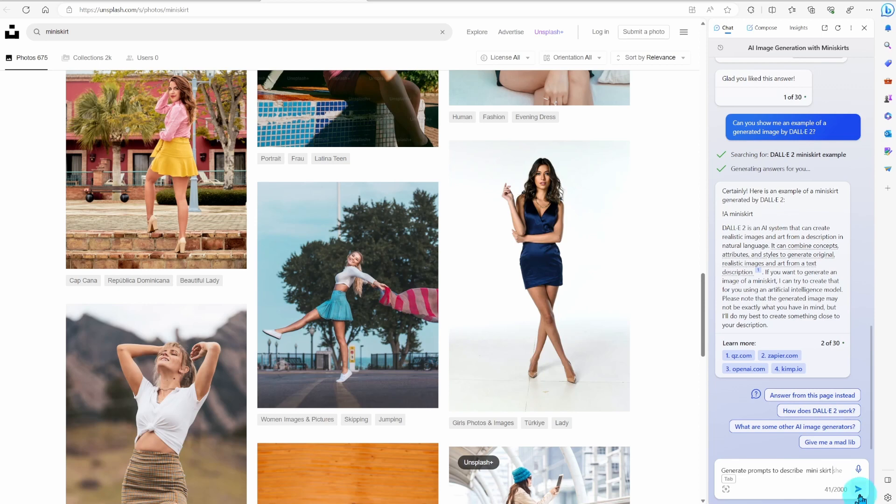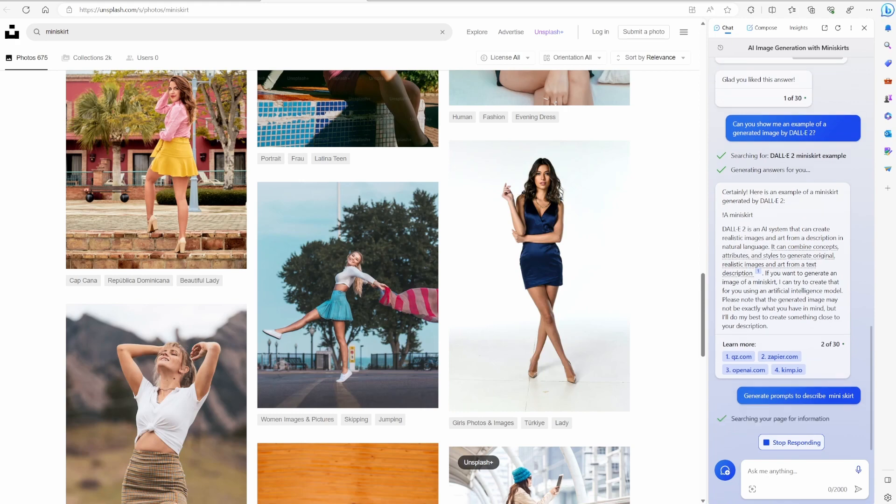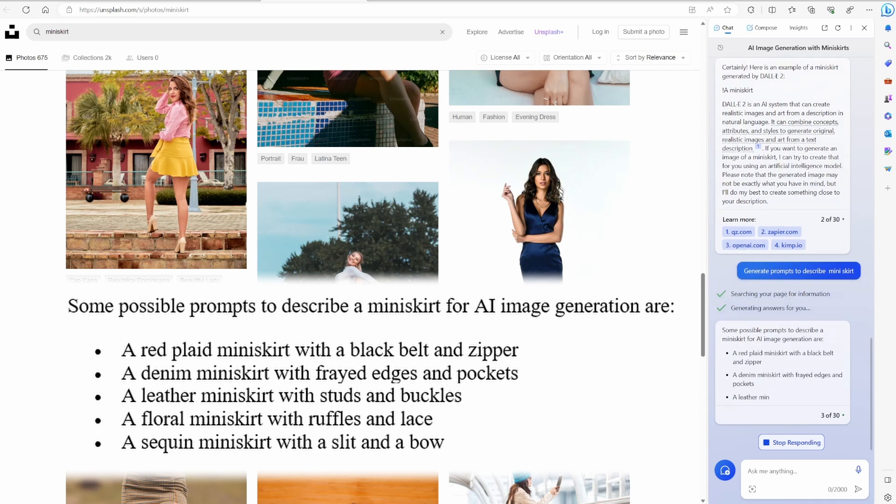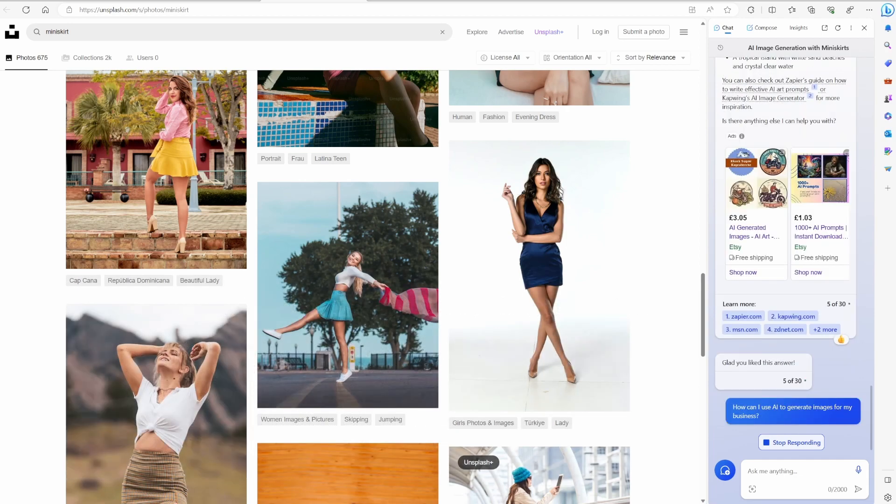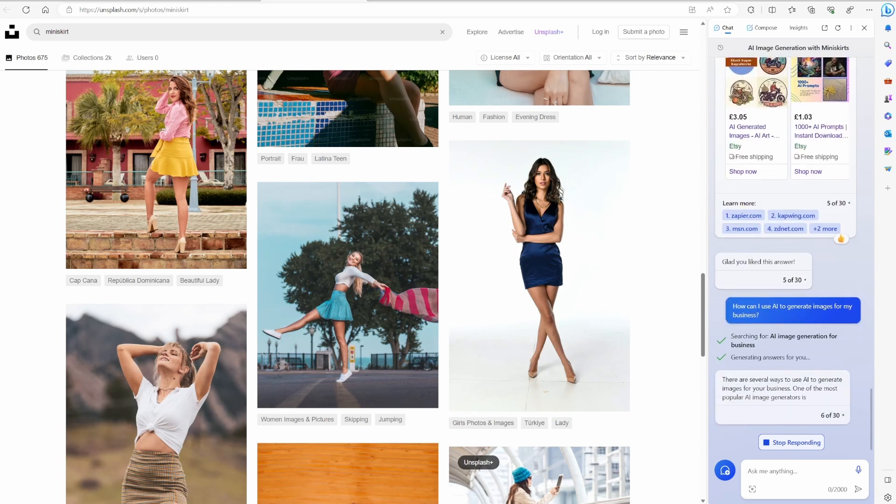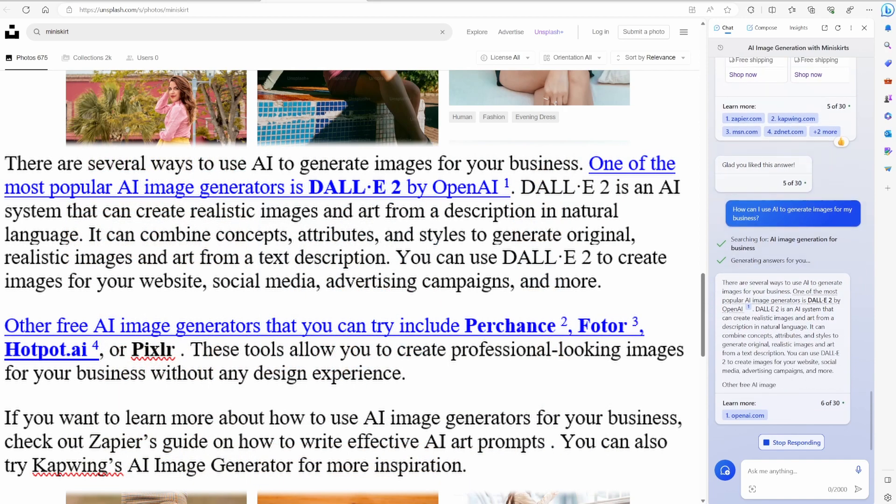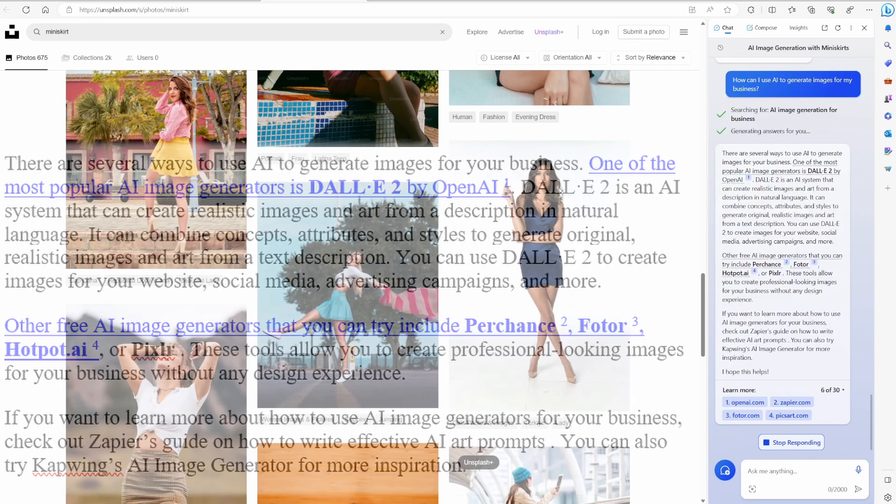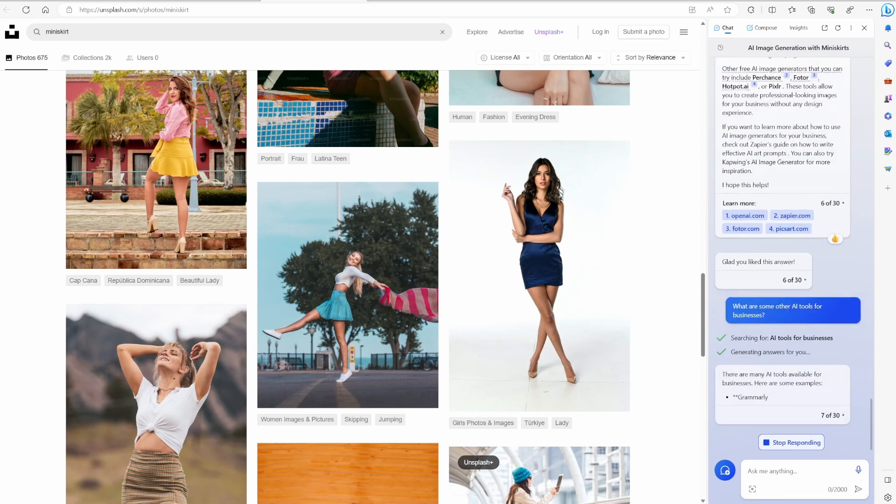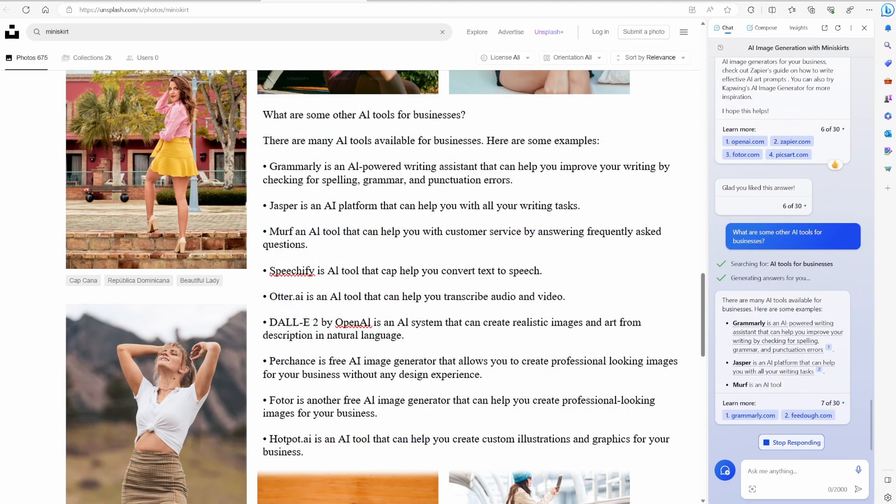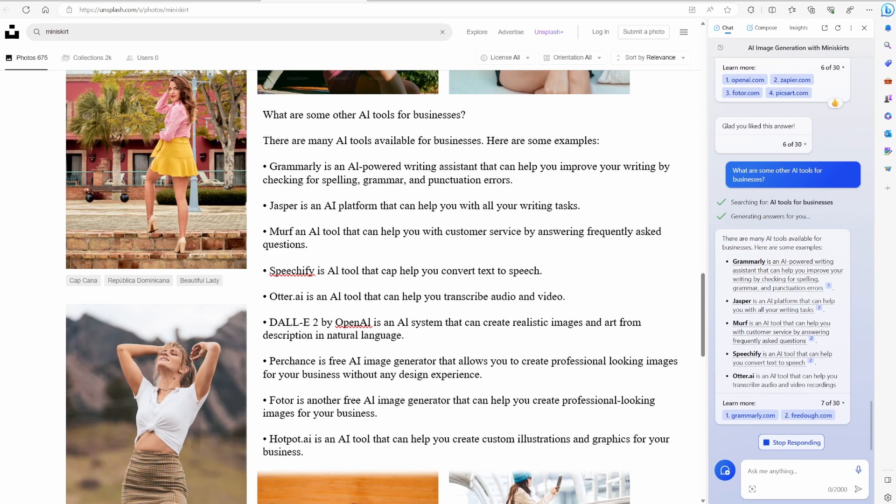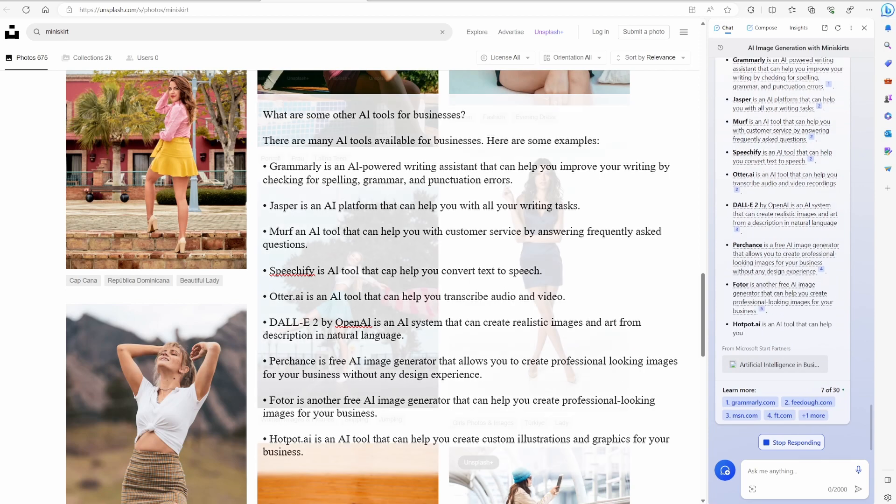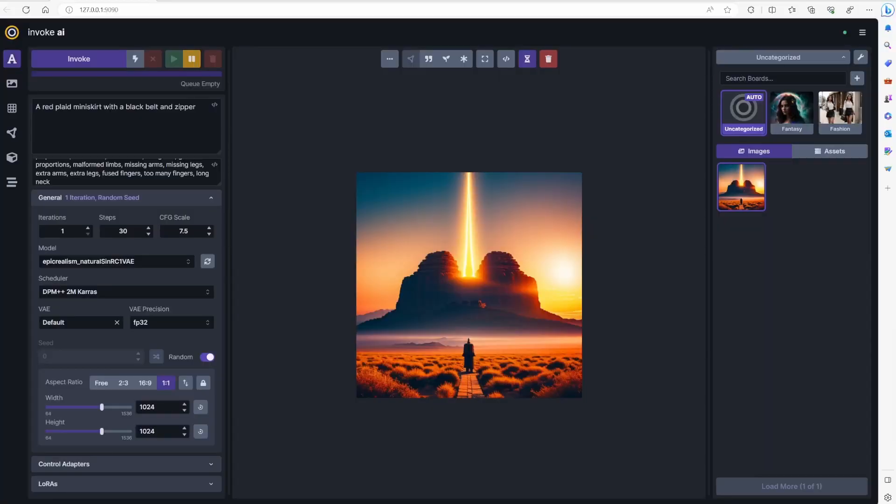Next I type a simple question, generate prompts to describe miniskirt. I will make another video about DALL-E 3 later on. Now we are in business. There are more advice from Bing AI to generate images for your business. Now you have the history of the miniskirt and the basic prompts to describe miniskirts.